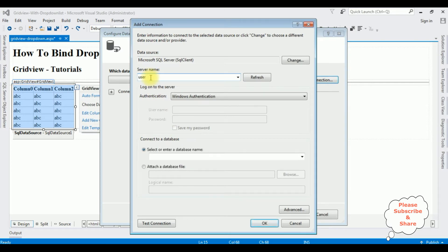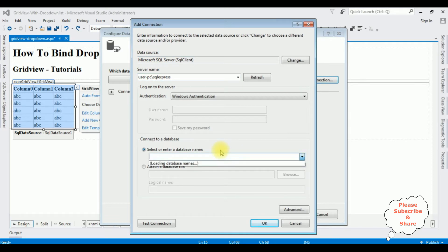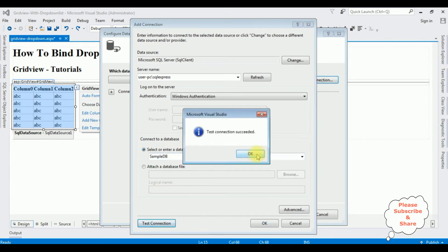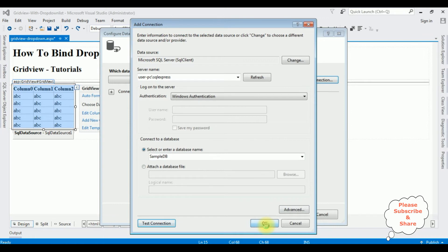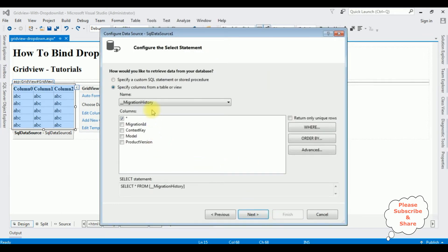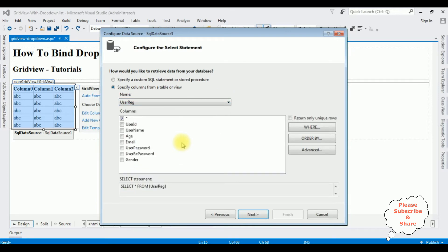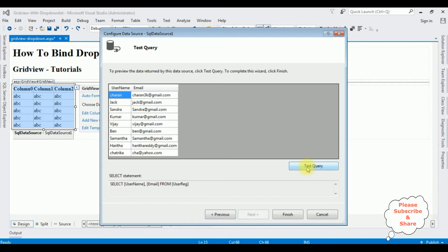Add the server name, then select the database name — sample DB is my user database. Test connection, click OK. Click next. Now I'm selecting the table — user range — and as I said I'm only selecting the columns username and email. Next, test the query, and here we got the results in the preview. Click finish.